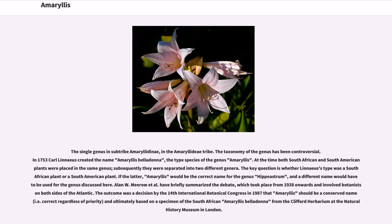If the latter, Amaryllis would be the correct name for the genus Hippiastrum, and a different name would have to be used for the genus discussed here. Alan W. Miro et al. have briefly summarized the debate, which took place from 1938 onwards and involved botanists on both sides of the Atlantic. The outcome was a decision by the 14th International Botanical Congress in 1987 that Amaryllis should be a conserved name — i.e., correct regardless of priority — and ultimately based on a specimen of the South African Amaryllis belladonna from the Clifford Herbarium at the Natural History Museum in London.